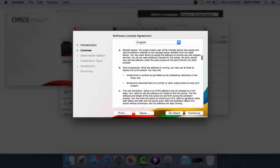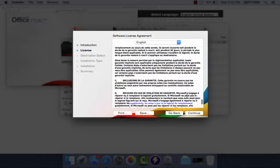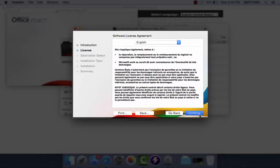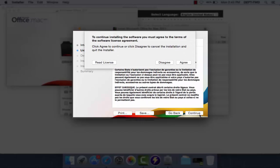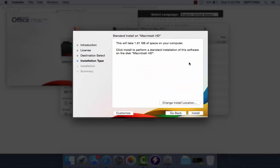Here, read through the software license agreement and click Continue again. Agree to the terms of the software license agreement. Do not worry about changing the installation location, just continue to install.